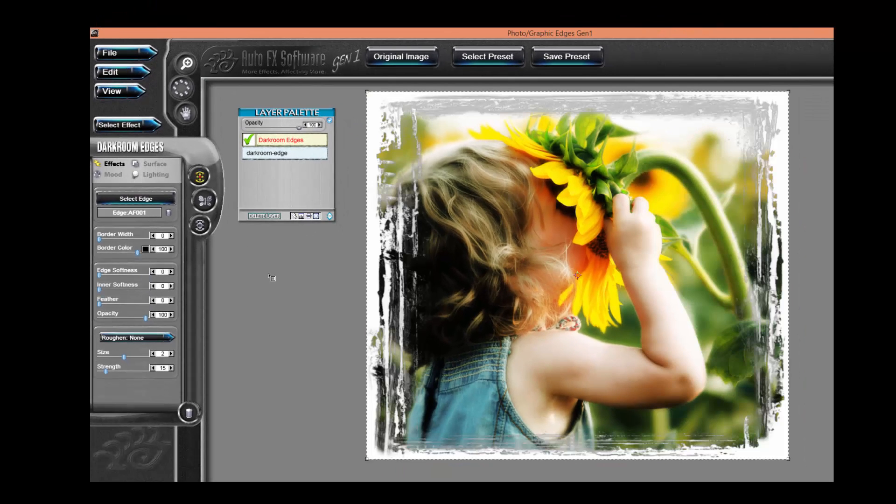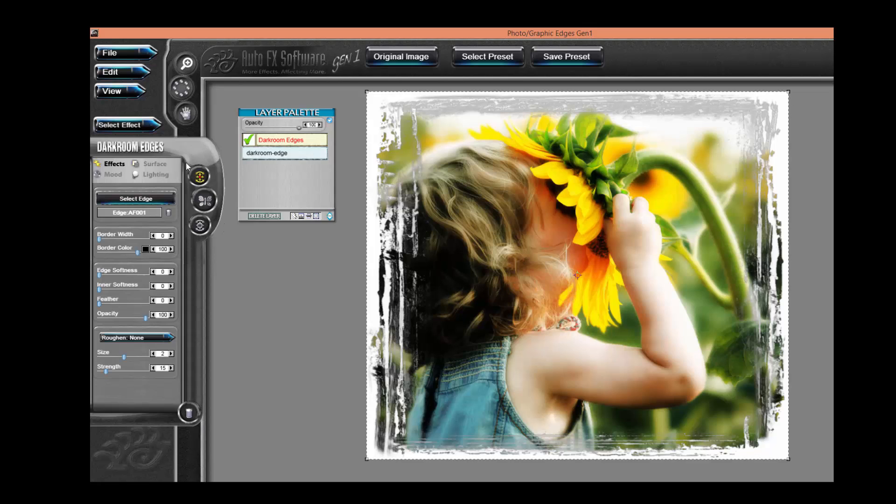After I've done this, several things happen. First, the controls appear over in the left-hand control bar area. Second, on my Effects Layers palette, a new effect called Darkroom Edges appears above my photo.